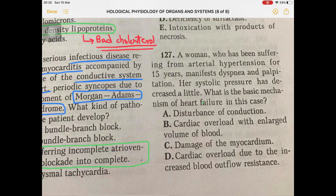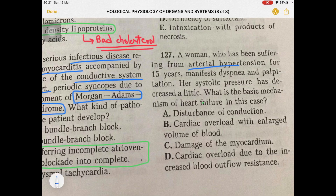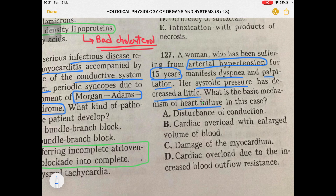Question 127: A woman suffering from chronic arterial hypertension for 15 years now manifests dyspnea, shortness of breath, and palpitation. Her systolic pressure has decreased a little. What is the basic mechanism of heart failure in this case?